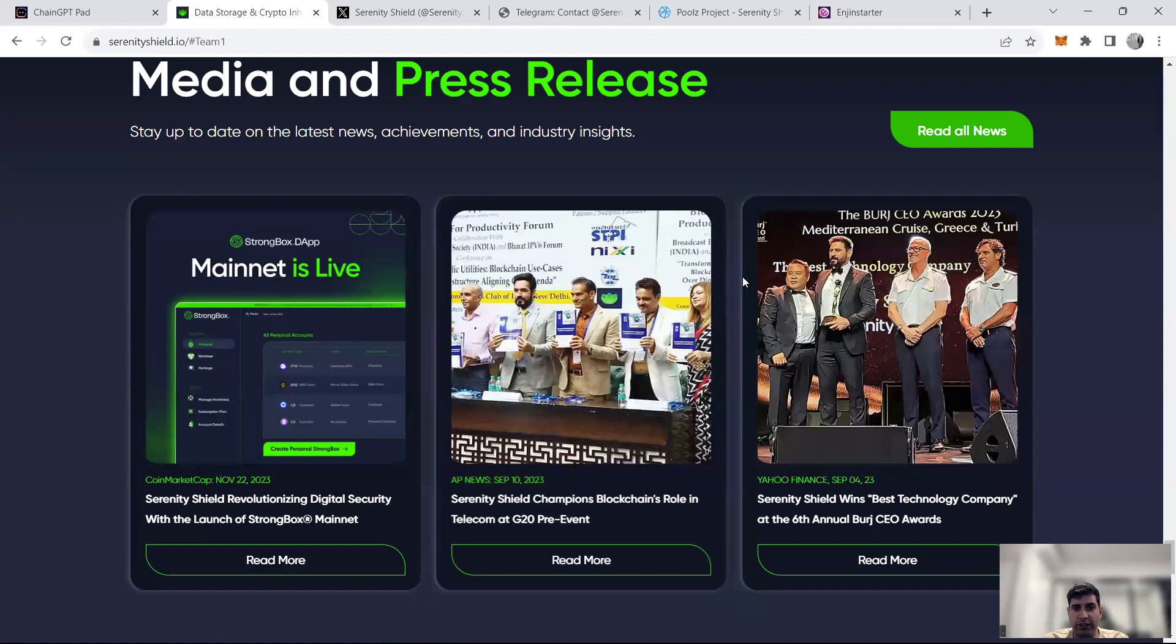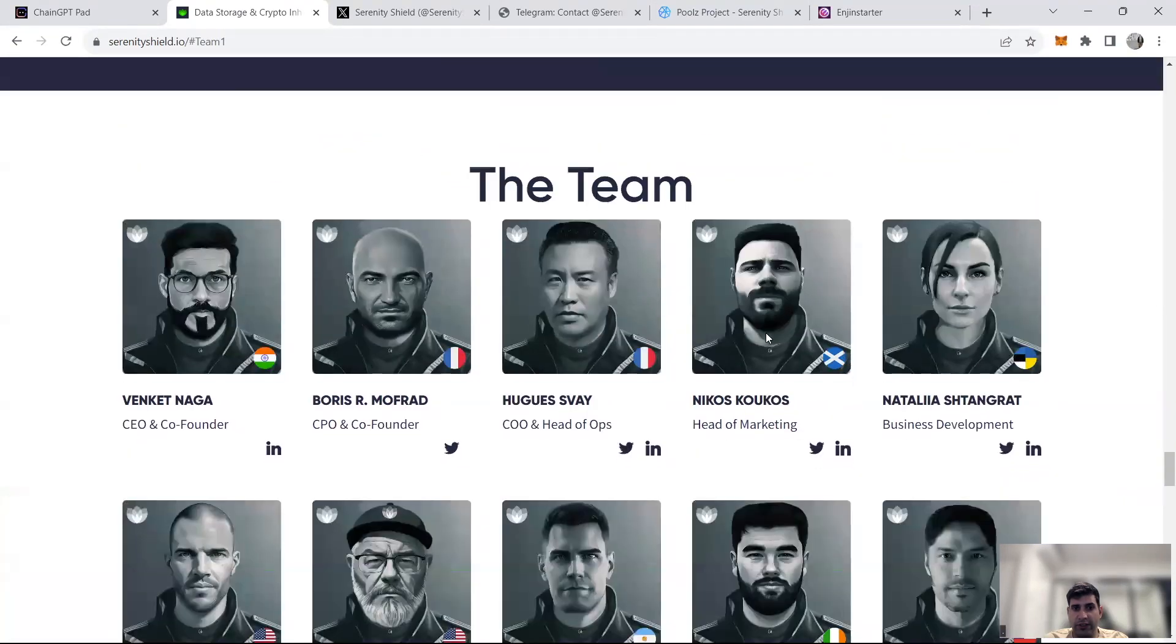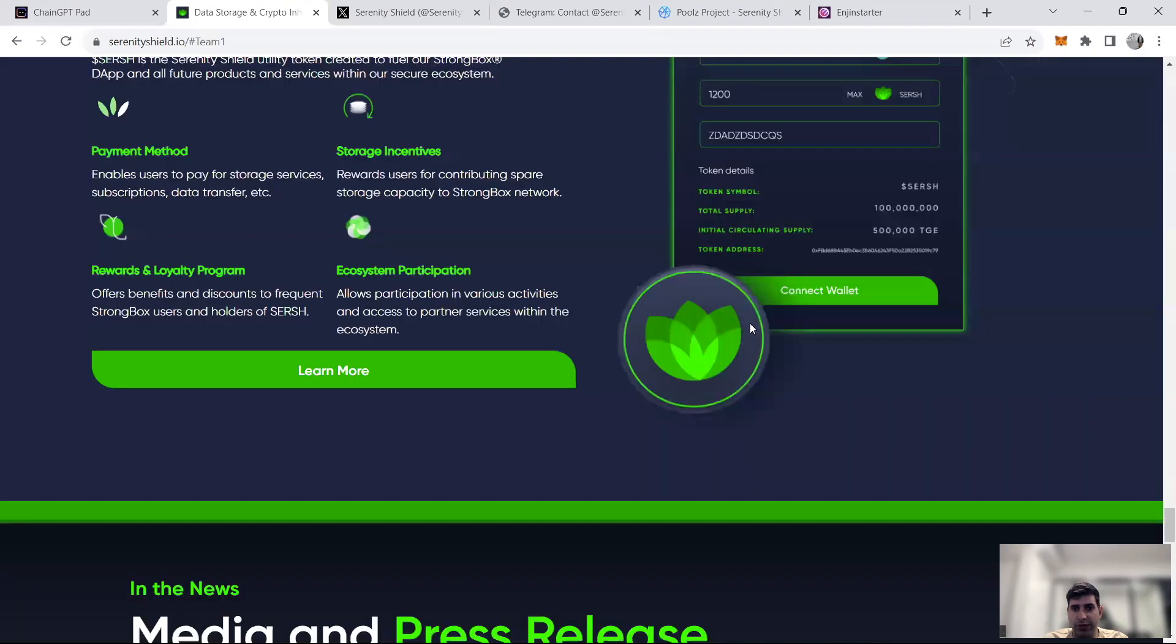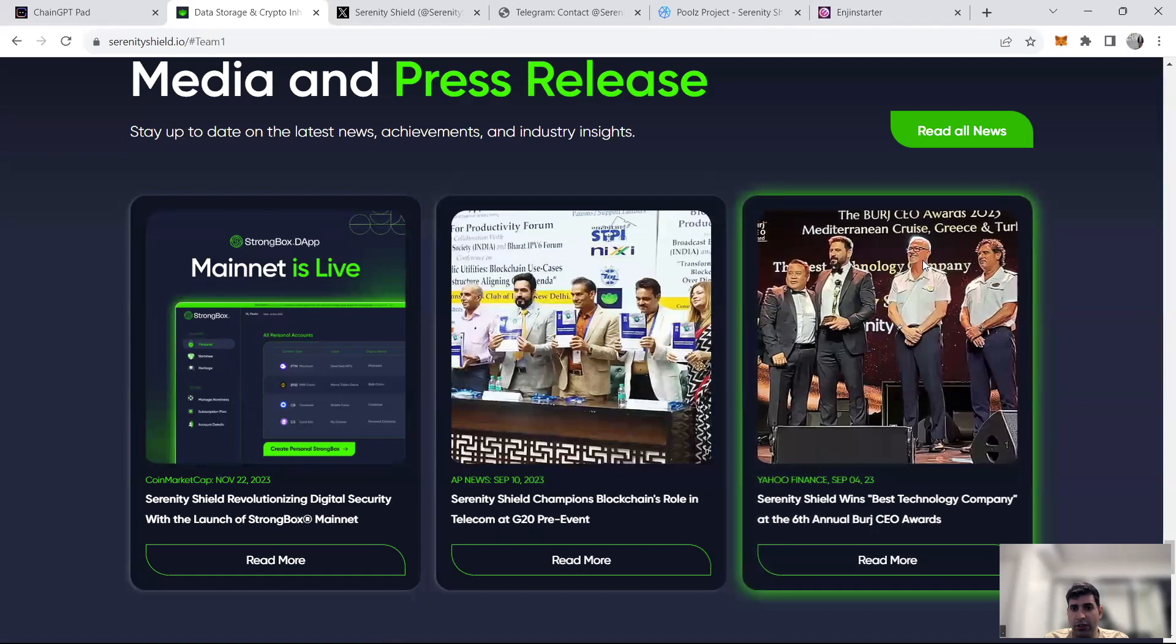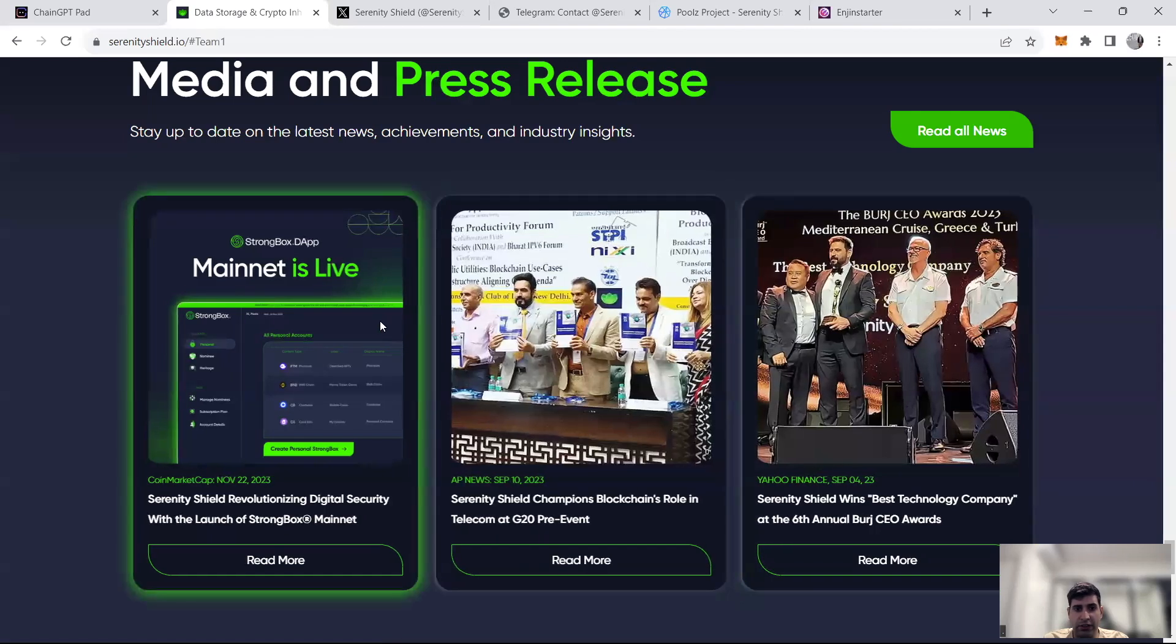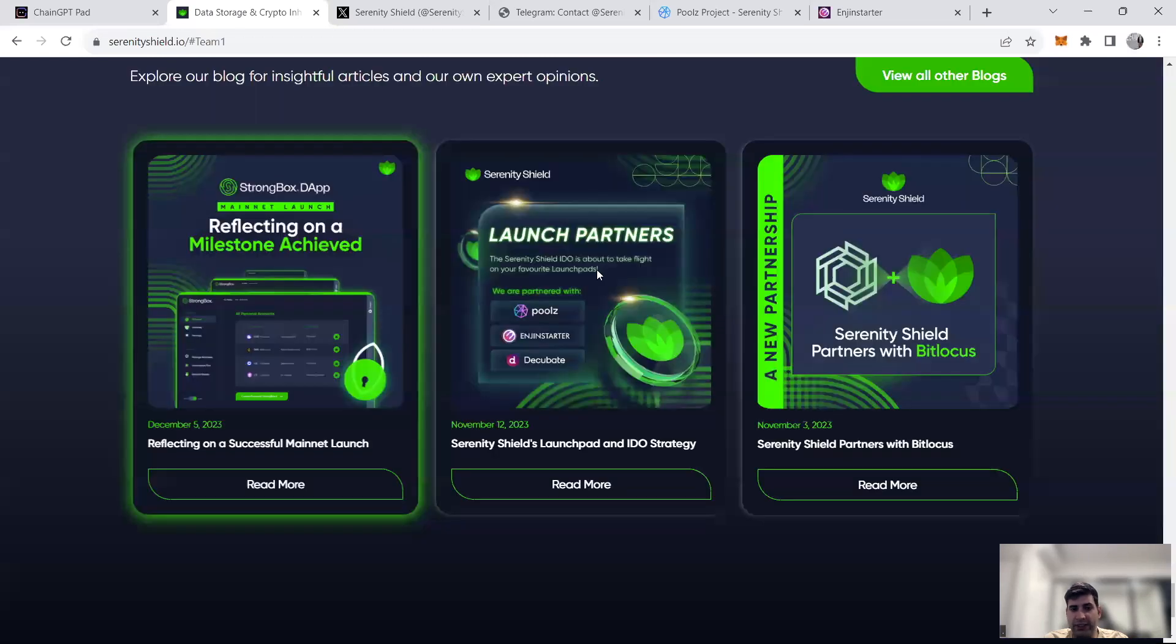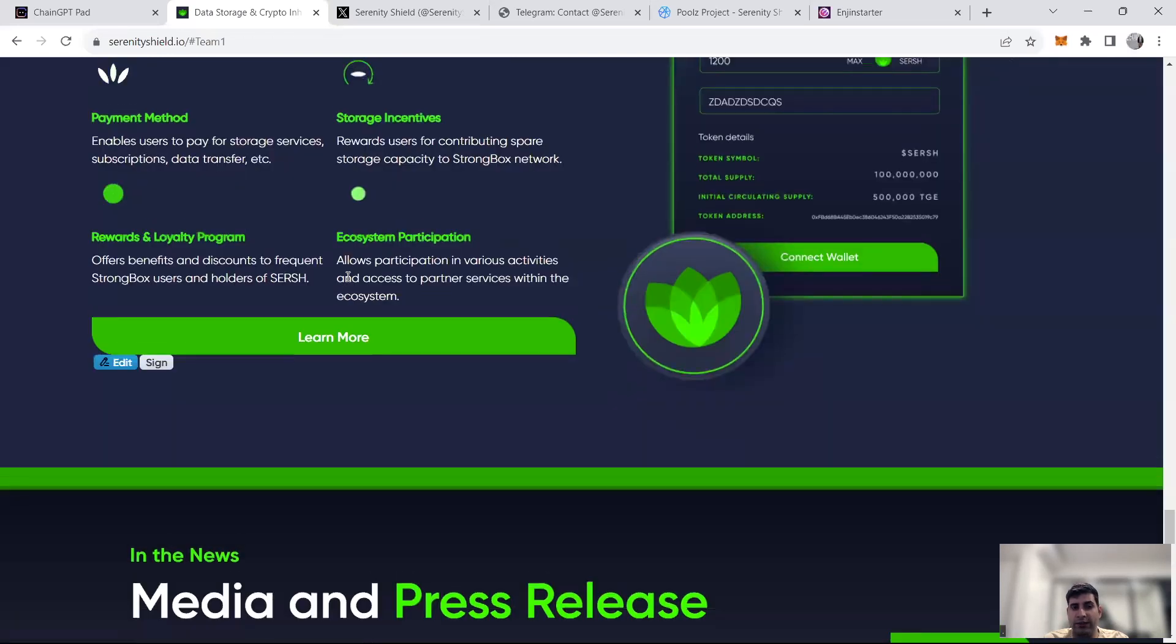And there's a lot of media releases and PR information as well, as you can see in different events and activities. And you can test the mainnet as well. So that's about the team.